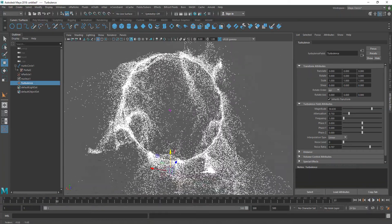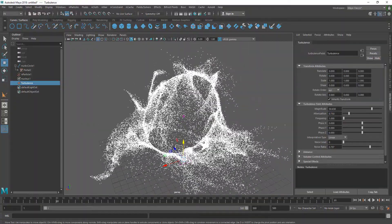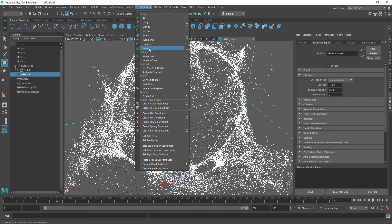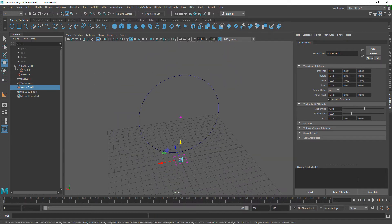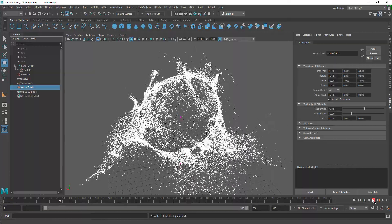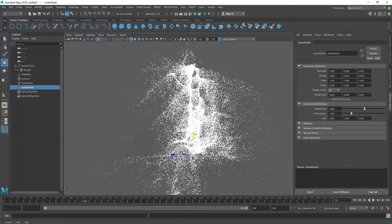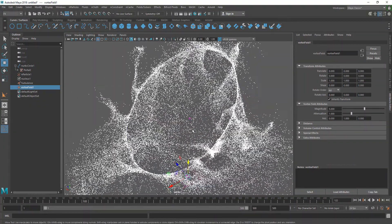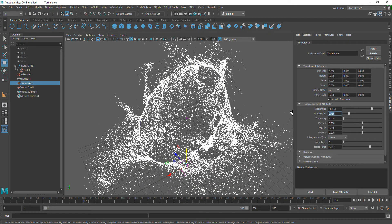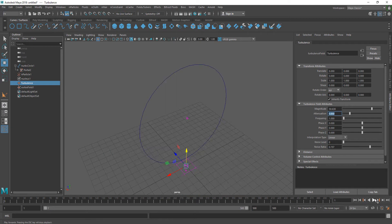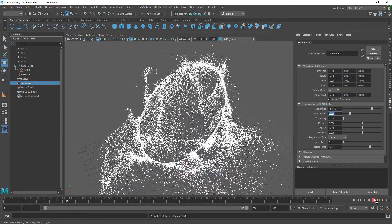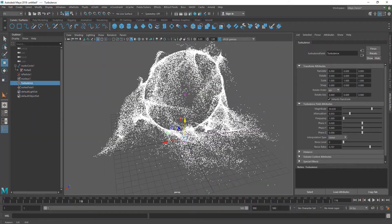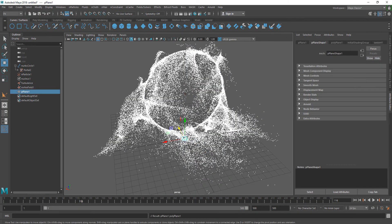Another thing you can experiment with is selecting the nParticle and adding a Vortex field, which will make the particles rotate at the same time — it's kind of cool to experiment with. But for now we're going to move on. It's time to render this using Arnold, so first I need to create a plane — shift right-click and Plane — and hit R to scale it up.